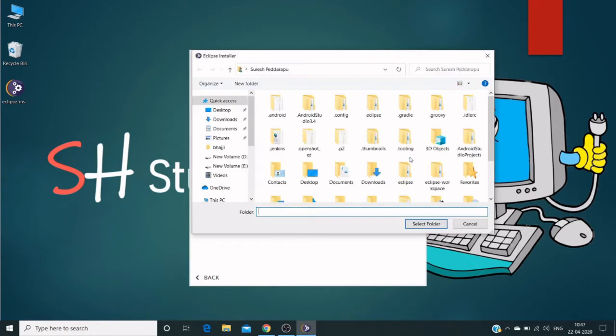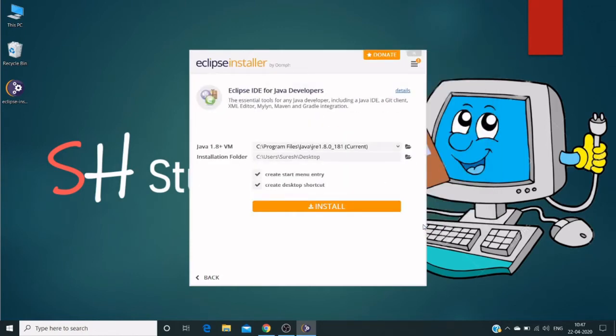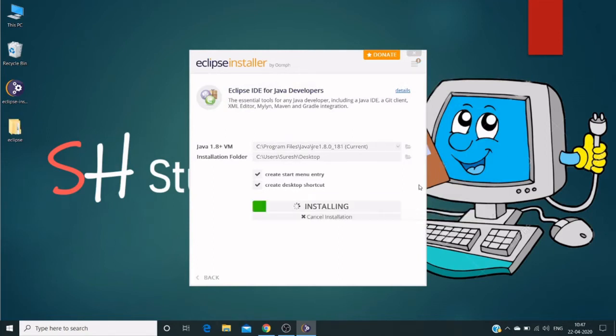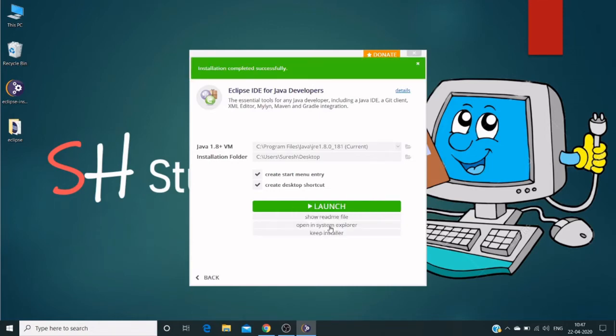Click on the install button. This will take some time, and you can cancel at any point to change Java or installation folders. Now it's done—successfully installed.